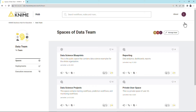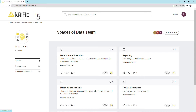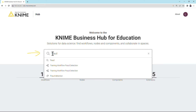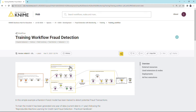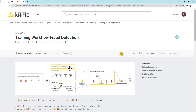The KNIME Business Hub empowers knowledge sharing within and between teams. Thus, you can also browse through the workflows and components available in the public spaces of the teams you are not a member of. To do so, on the KNIME Business Hub homepage, provide the search terms in the search bar and select an item of interest. On the opened item page, you can explore and download the item.